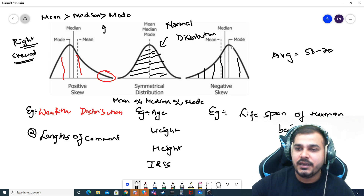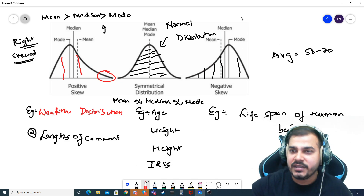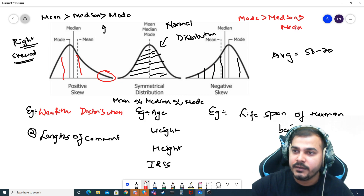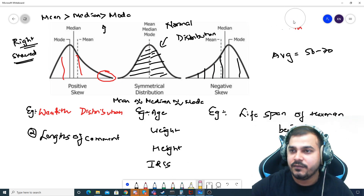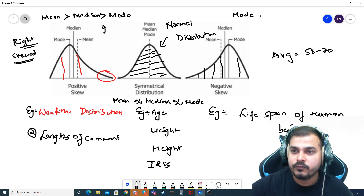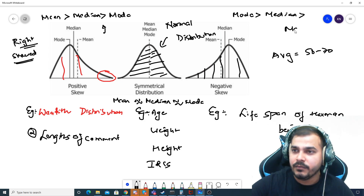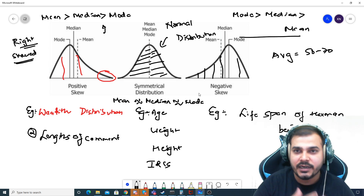For the left skewed distribution, the mode is highest, then your median, then your mean — since median will obviously be smaller than mode. So the relationship for negative skewed data is: mode is greater than median, and median is greater than mean.